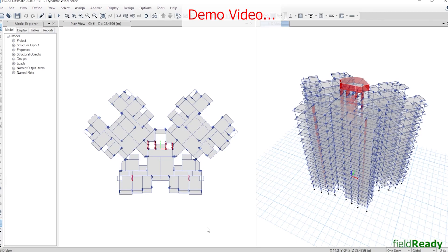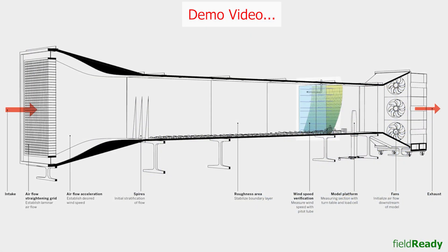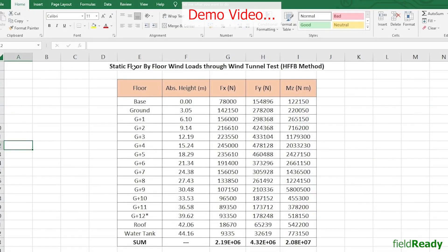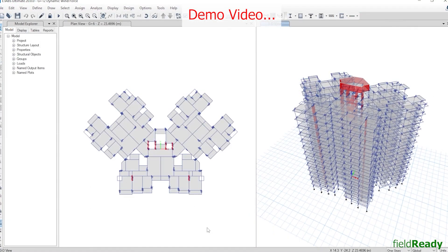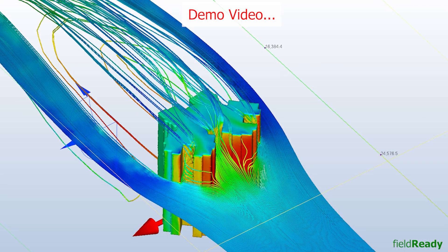Hello guys, today in this lecture we are going to learn how wind tunnel tests are performed on a building model, how much it will cost in India, and then later on we will learn to read wind tunnel test results. We already know that wind flow is a very complex phenomenon and few formulas cannot determine the true path and its forces on a complex shape building like this.